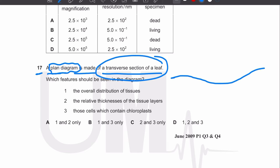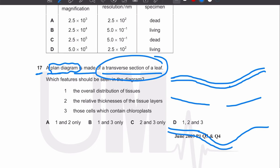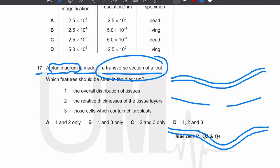For example, in a transverse section of a leaf, you draw just the outline of the upper epidermis, then the palisade mesophyll layer, then the spongy mesophyll layer, then the lower epidermis, and a vascular bundle in the centre. Always remember: in a plant diagram we don't draw cells, only the outlines or boundaries of tissues.